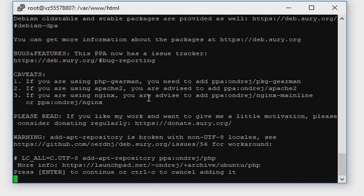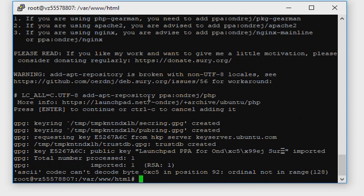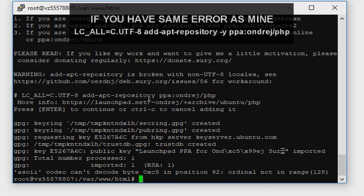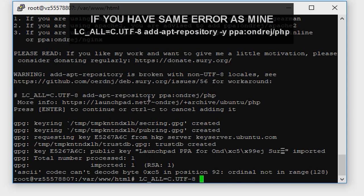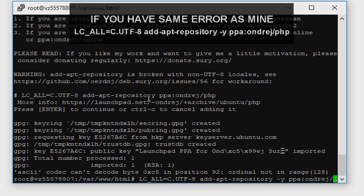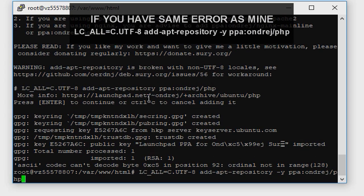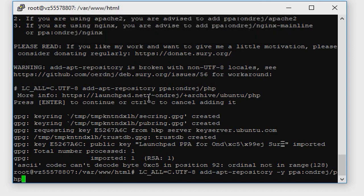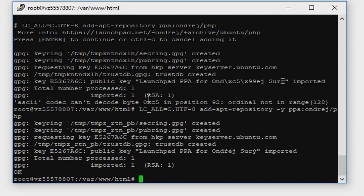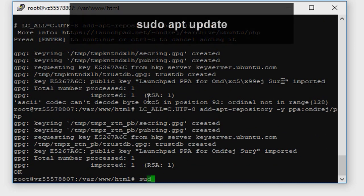It threw an error, an LC error. The software-properties-common package is buggy. It maybe won't throw an error in your case. I need to type LC_ALL=C.UTF-8 sudo add-apt-repository -y ppa:ondrej/php. Good, type sudo apt update.